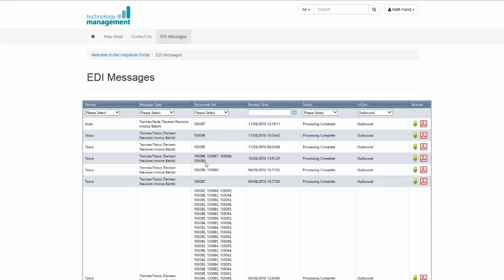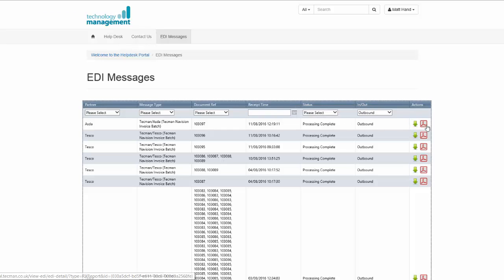And again, you have a document reference, which is an invoice number, a time of processing and the status of each message. You can also download a copy of this invoice for your records.